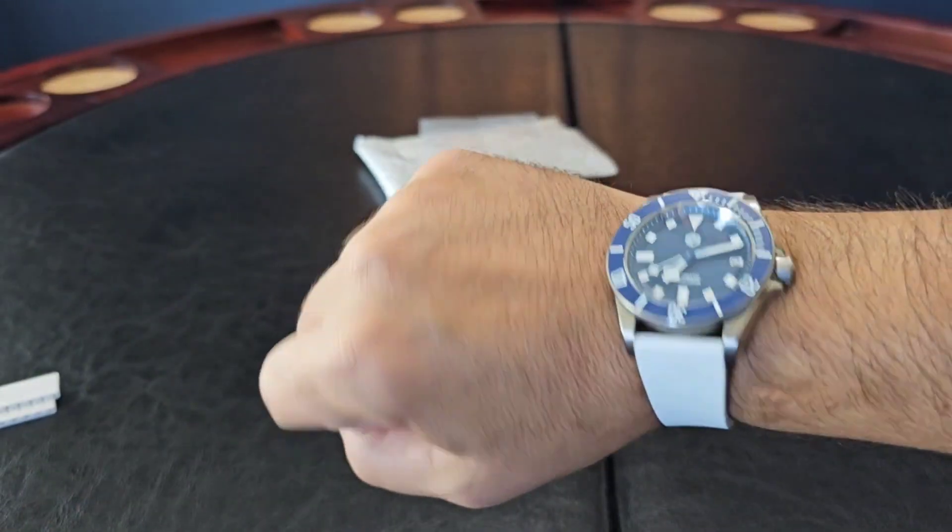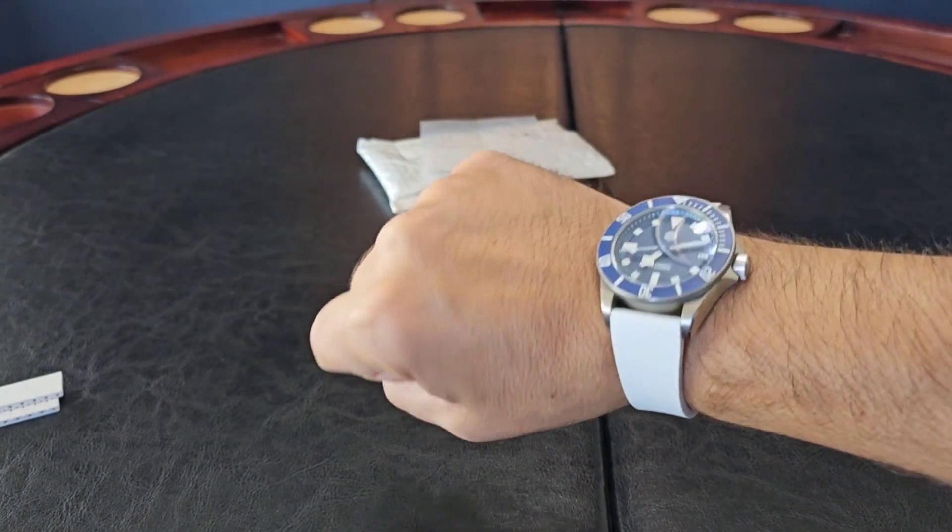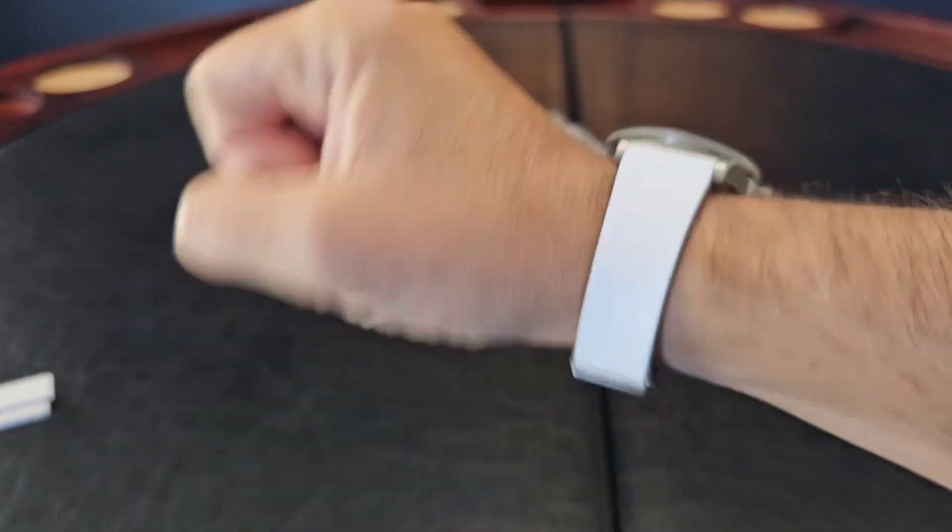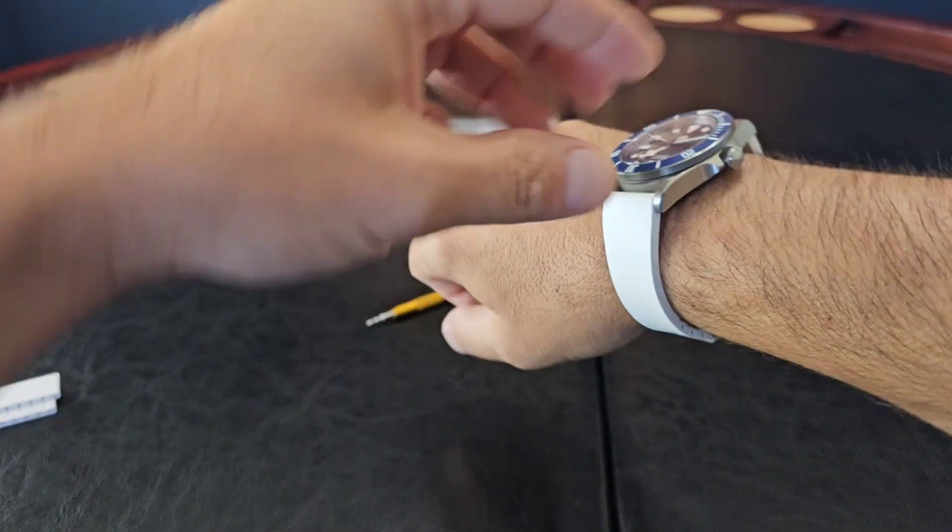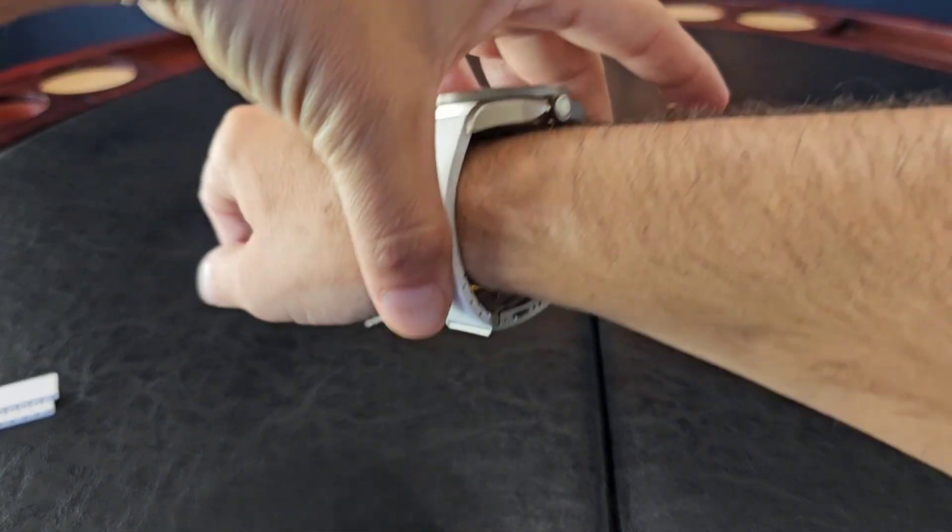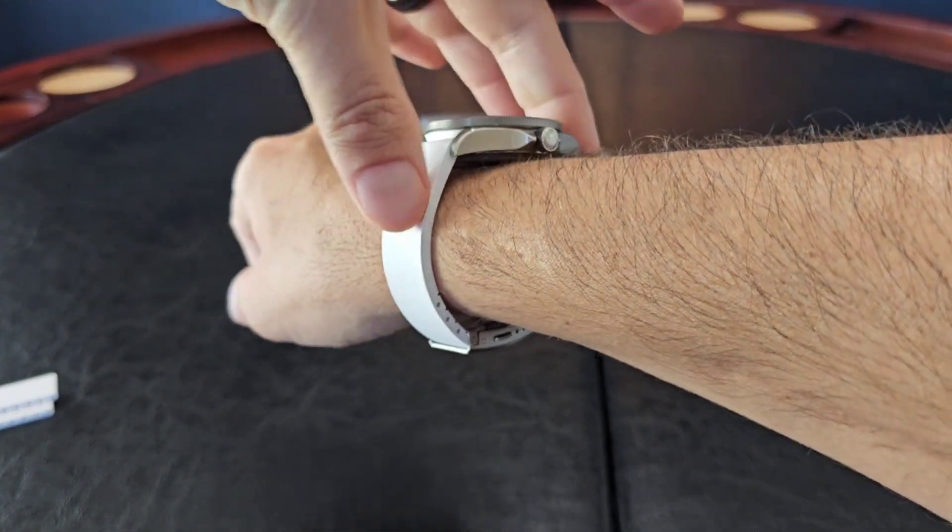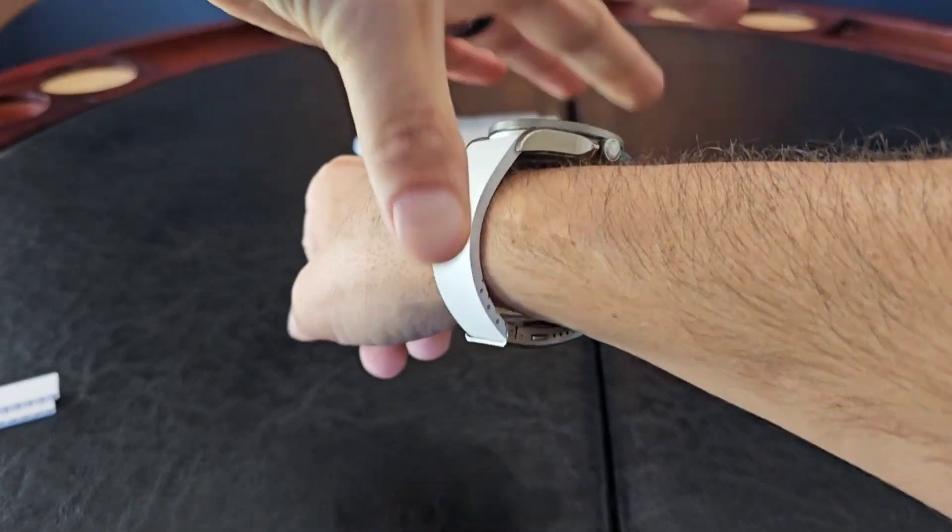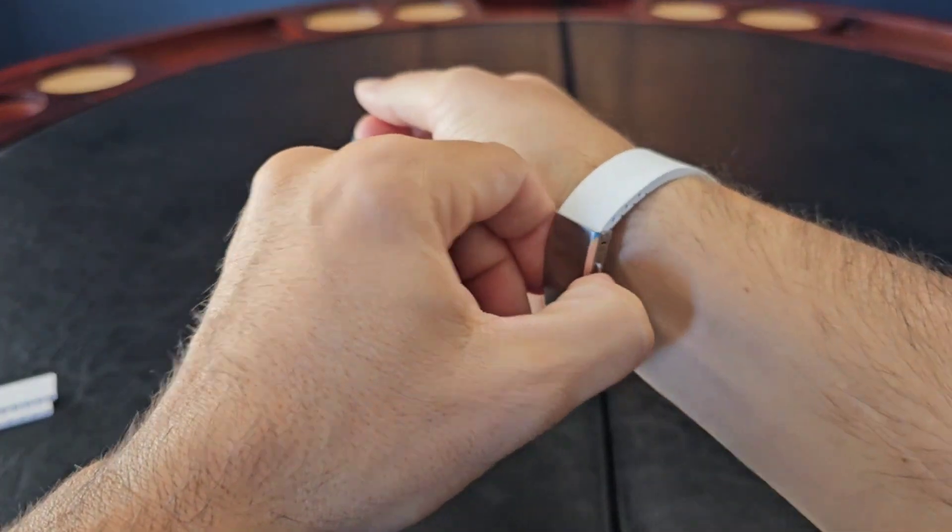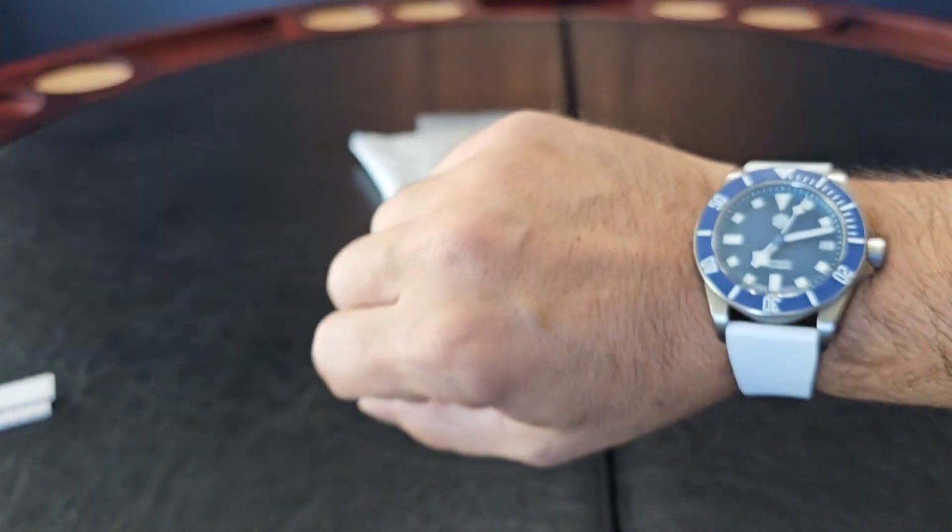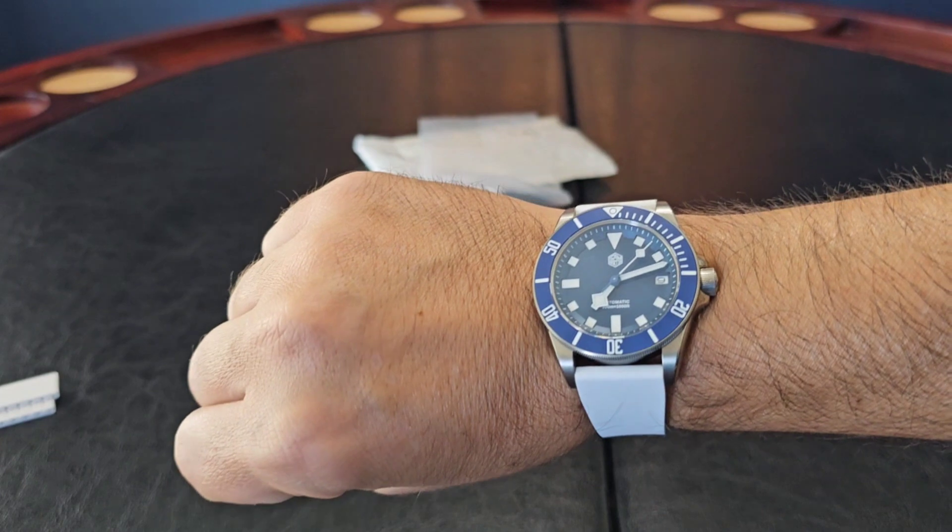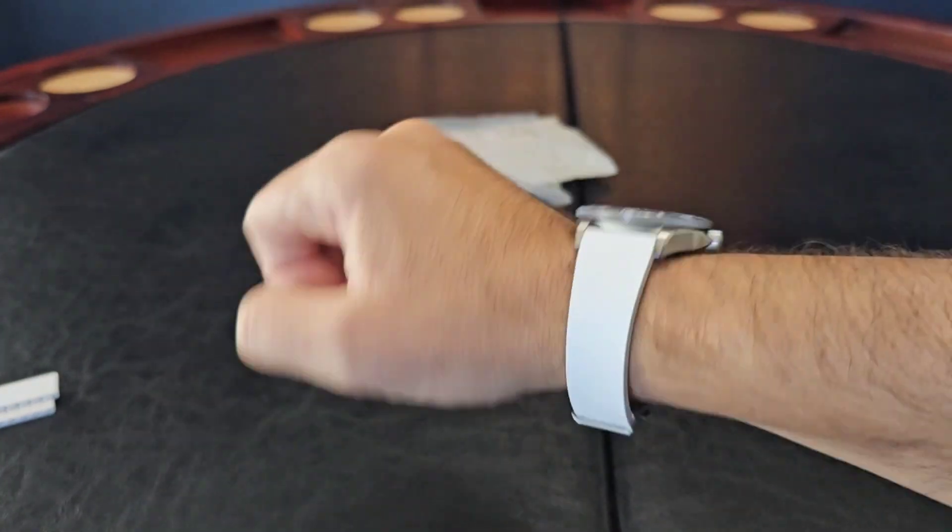Alright, that fits pretty good. Might have got it right on the first try there guys. Yep, gives me a little bit of extra. There you can see just a little bit. If I push down into my skin I got a little bit of extra there. So allows for some swelling throughout the day and still gives me that little bit of play.